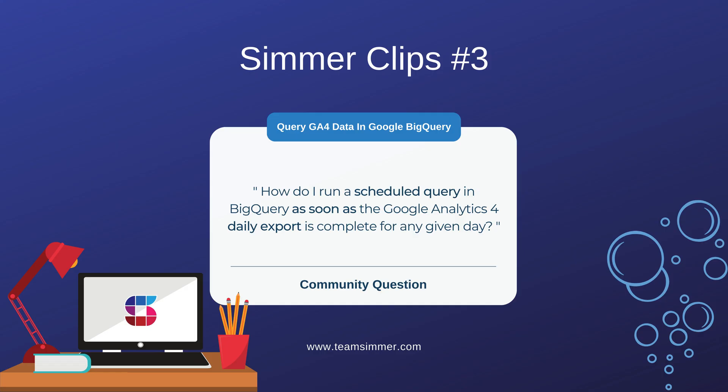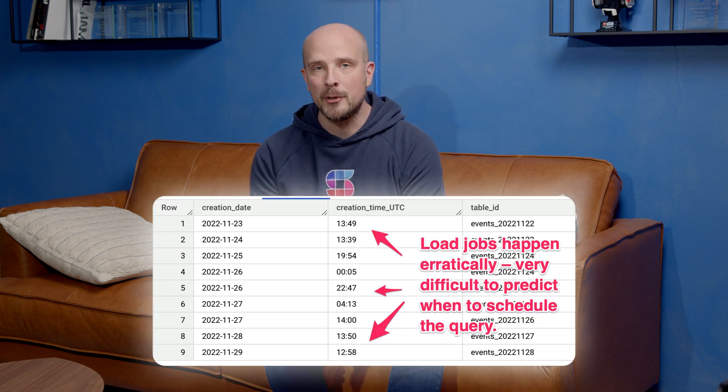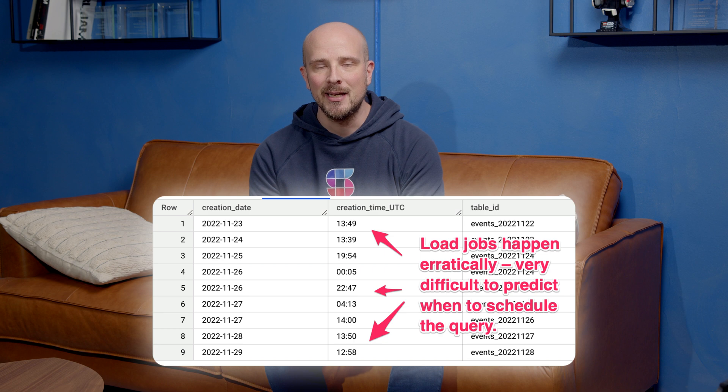How do I run a scheduled query in BigQuery as soon as the GA4 daily export is complete for any given day? The idea here is to create a trigger mechanism that, as soon as the Google Analytics 4 daily export hits your BigQuery tables, you run a scheduled query on that data. Typically the use cases are you want to flatten that data or create an accumulated user table or something similar, where you can grab data from one table and turn it into another format. But the key here is that the BigQuery daily export can be so unpredictable—it can happen almost at any given time during a day.